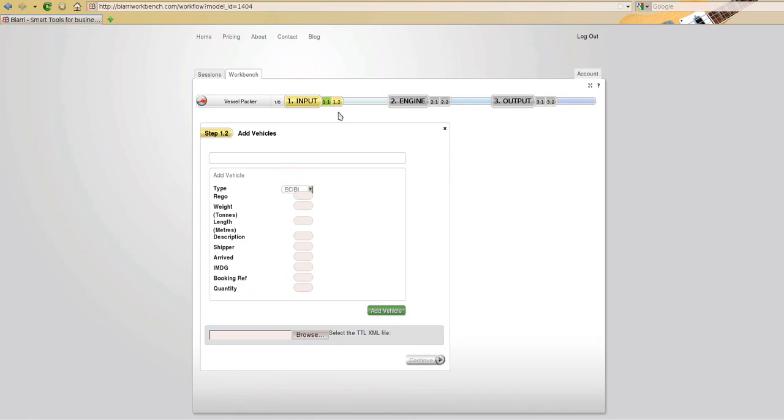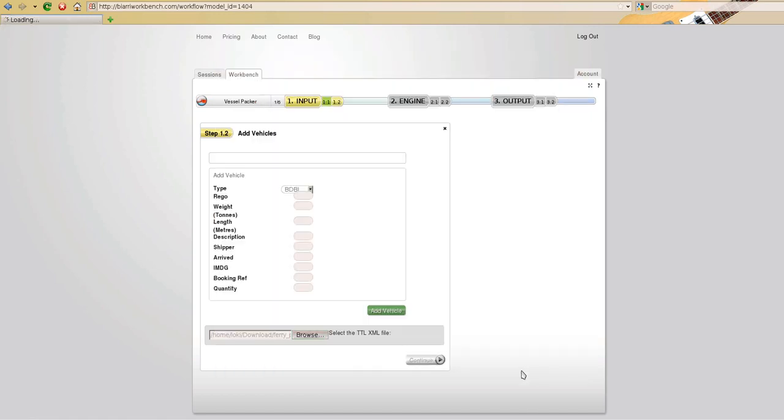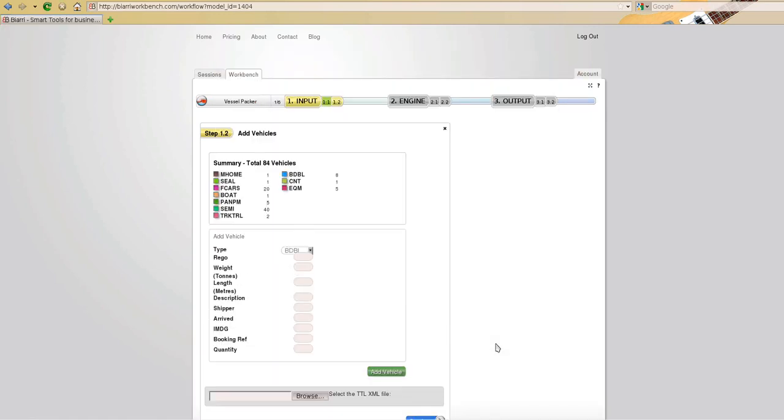The second step is to add the vehicles that need to be loaded on our vessel. We can either add those vehicles one by one or type by type in the form that is presented, or we can upload an XML file, the manifest file in this case, which will import the manifest, in this case 84 vehicles that need to be packed on the vessel.